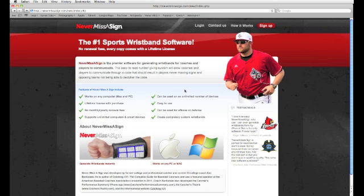This software generates the wristbands that have become very popular in college, high school and travel baseball, and it can be used for offense or defense, and allows coaches to give signals to players through a three or four digit number sequence. It's the only software of its kind that is hosted on the internet as a web application.